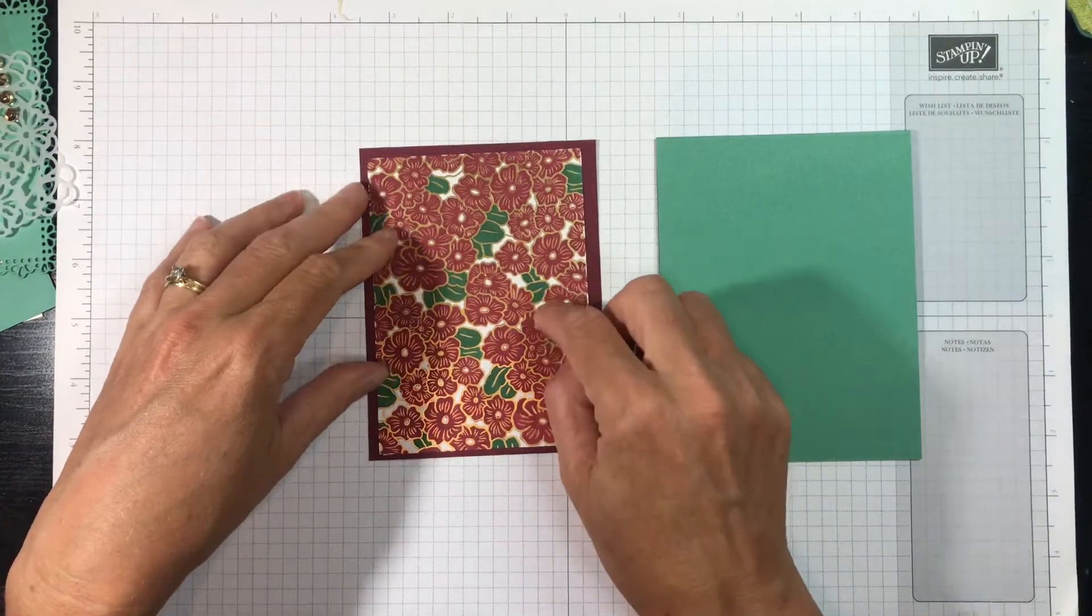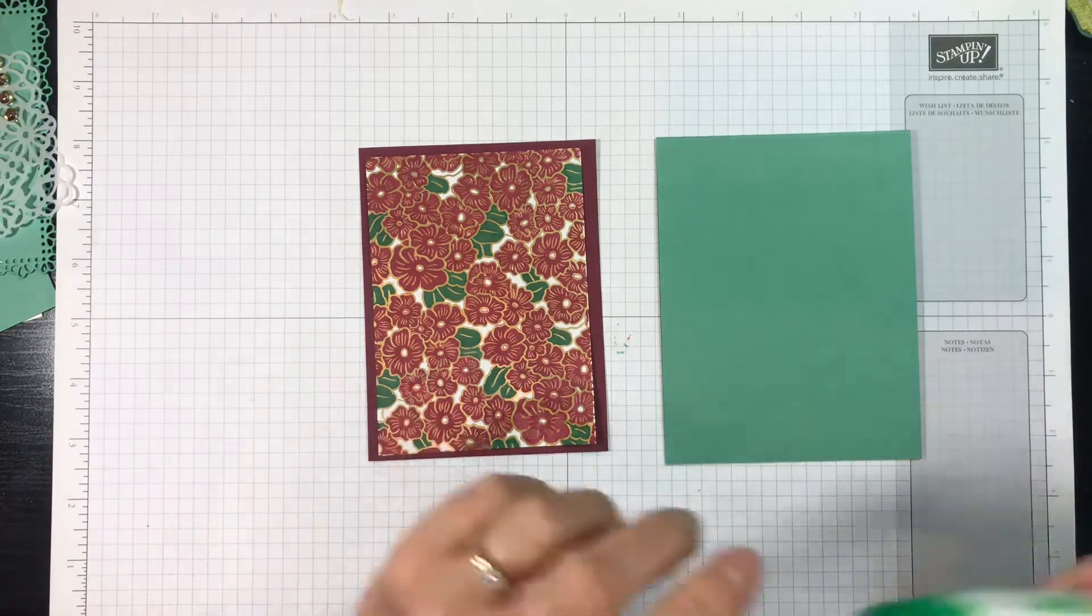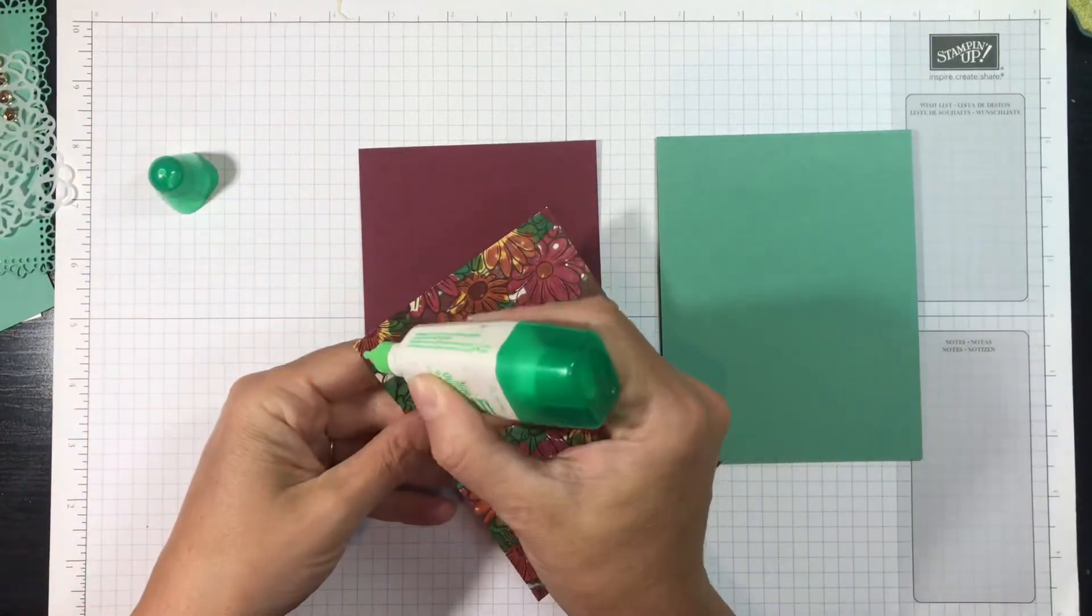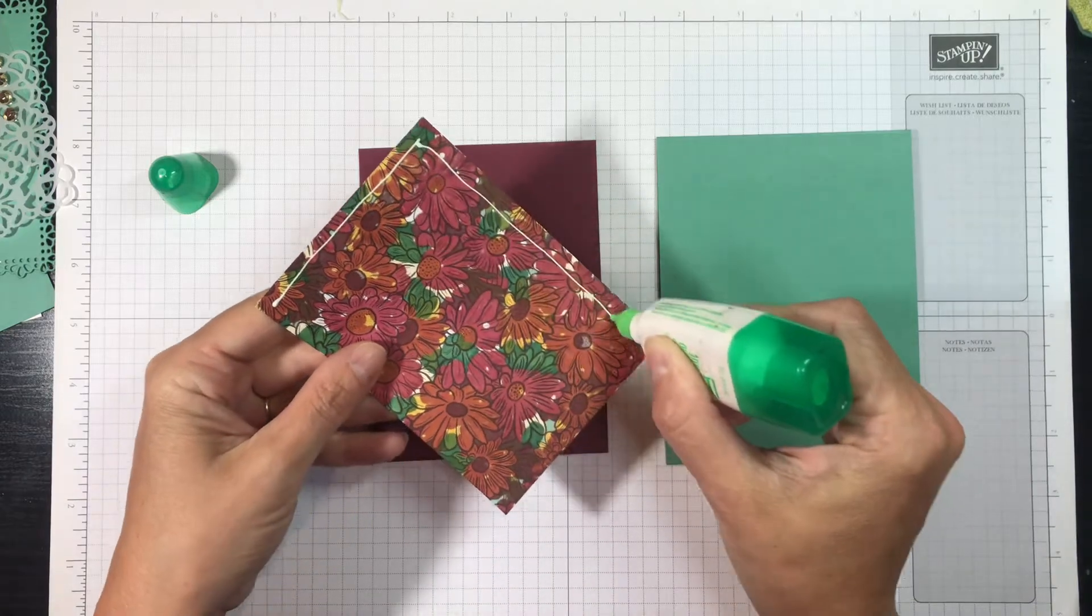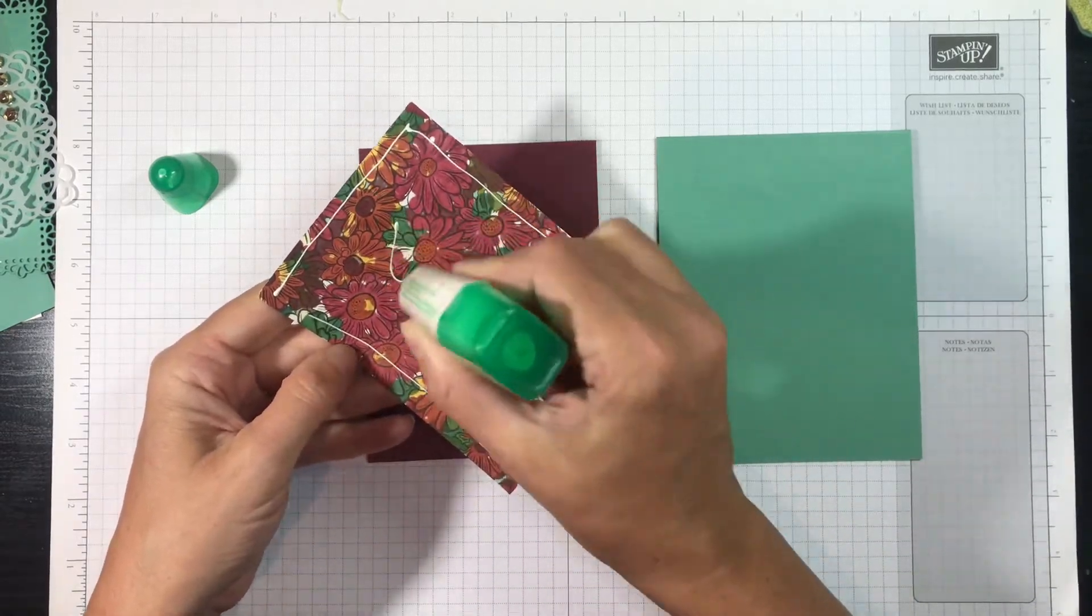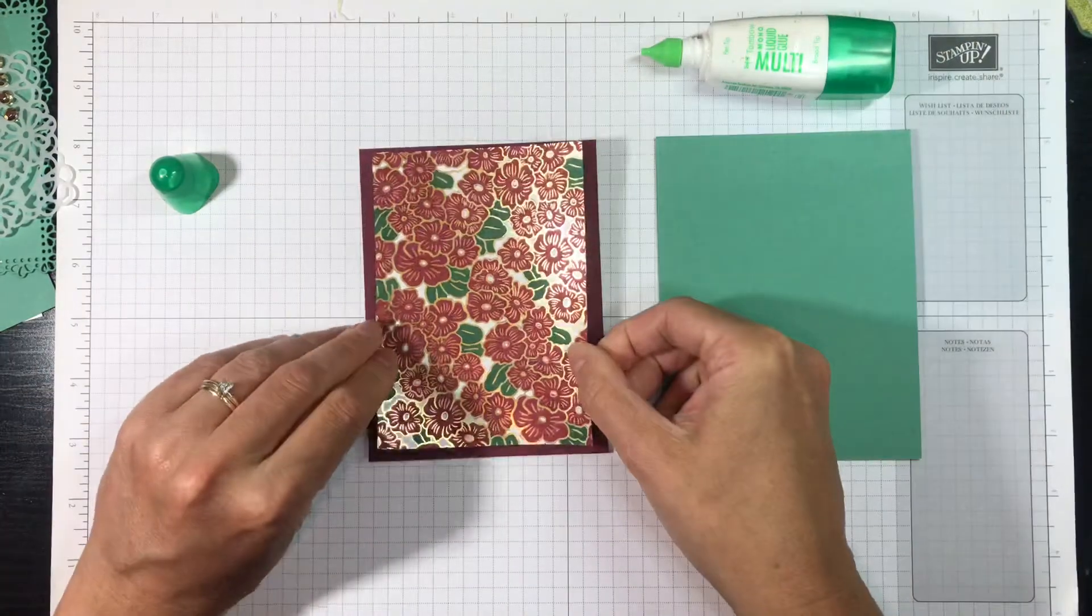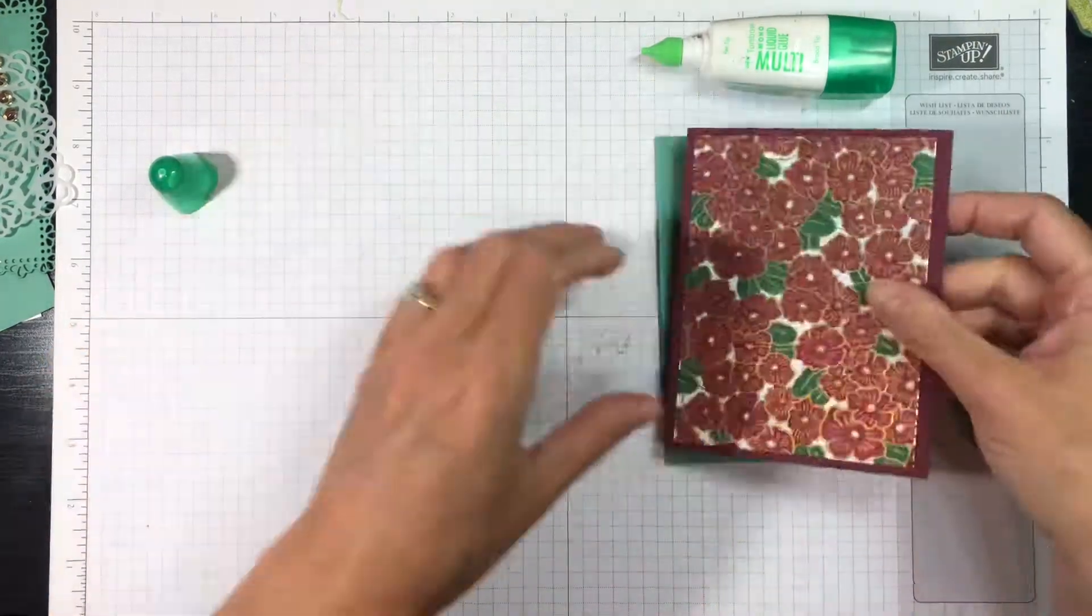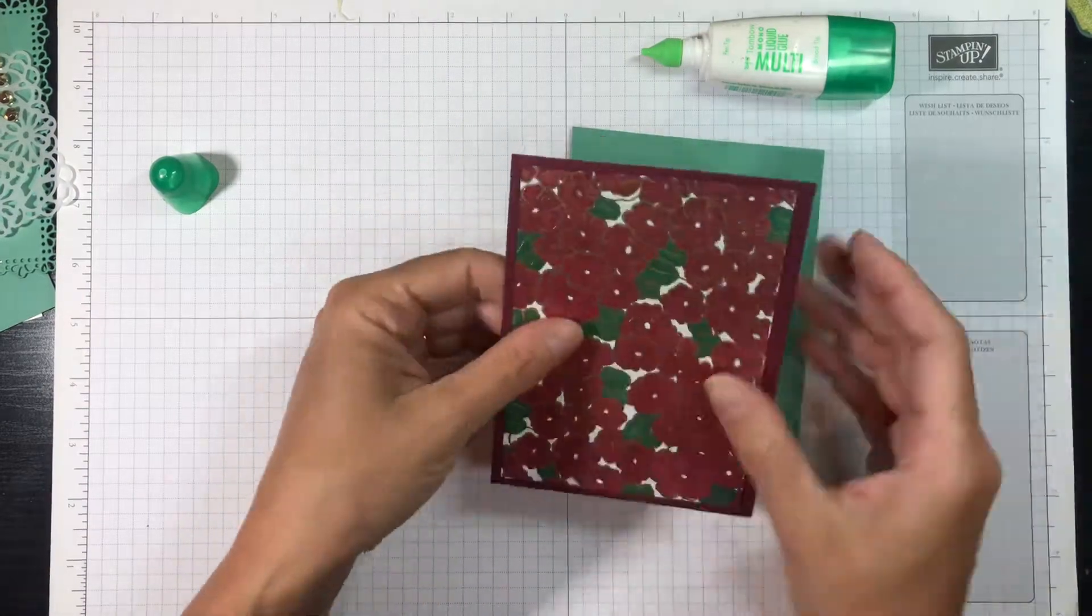So I'm going to go ahead and I'm going to glue this piece to the Merry Merlot, and I'm just going to use multi-purpose liquid glue for that. This is a good inexpensive all-purpose glue, and you don't need much of it. You can see I did not cover the back of that entirely.